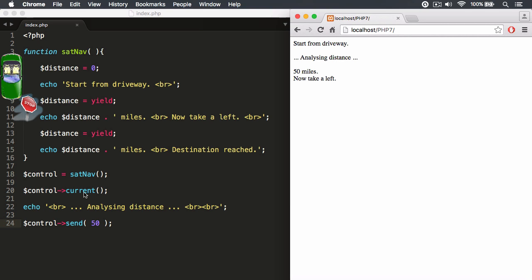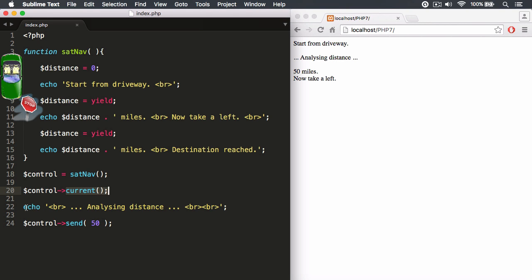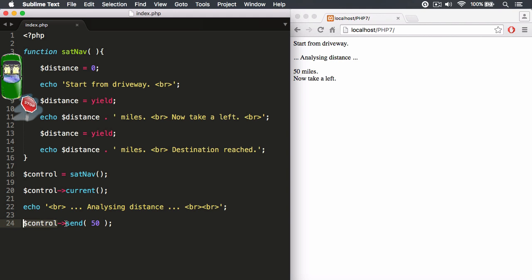We ran the current set of instructions. We did a little analysis and our analysis returned the value of 50, hypothetically speaking. So what we did was we targeted our control object that controls our generator's execution.